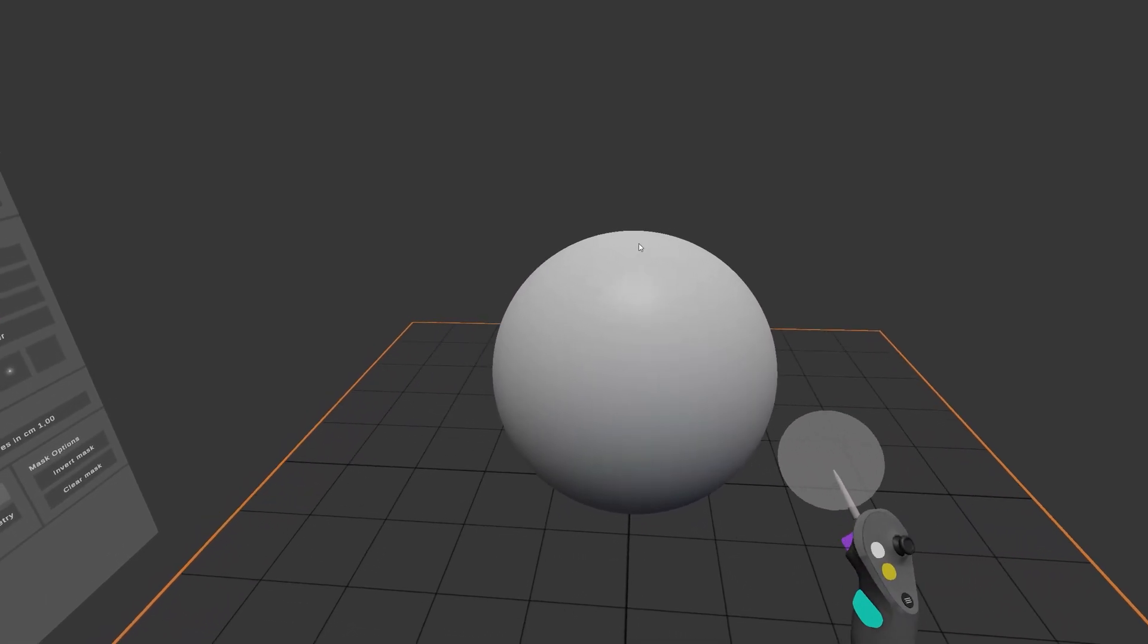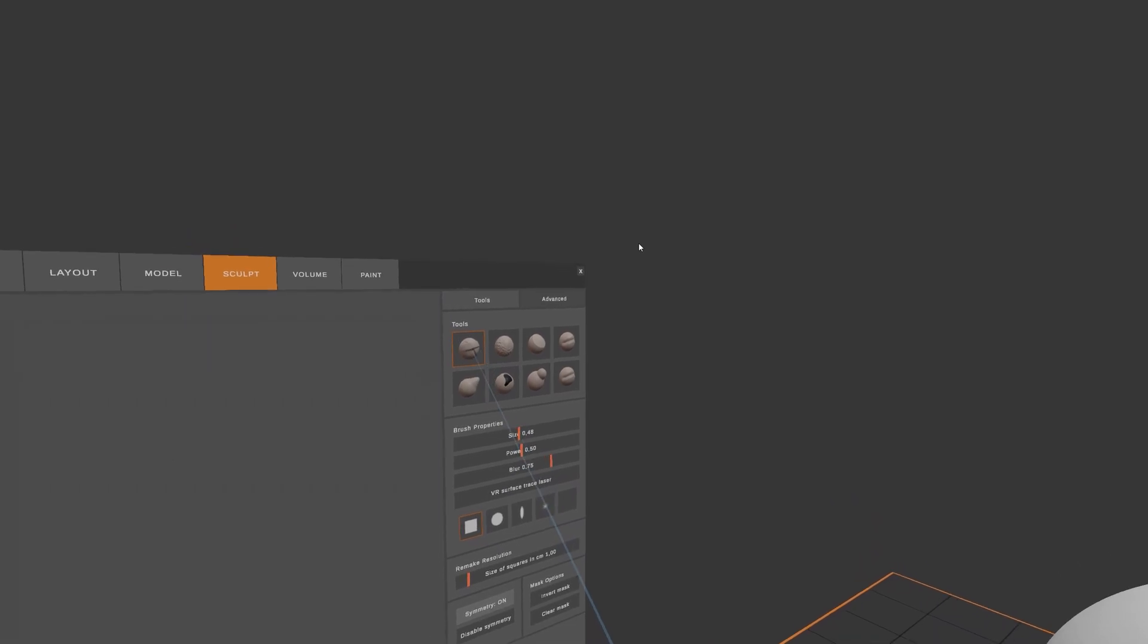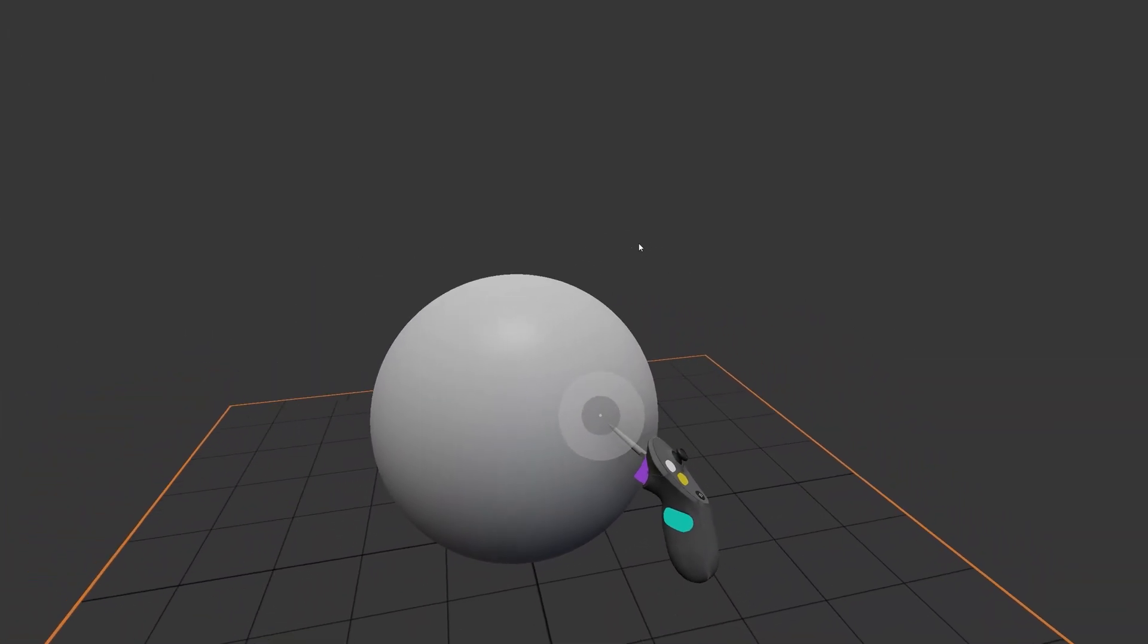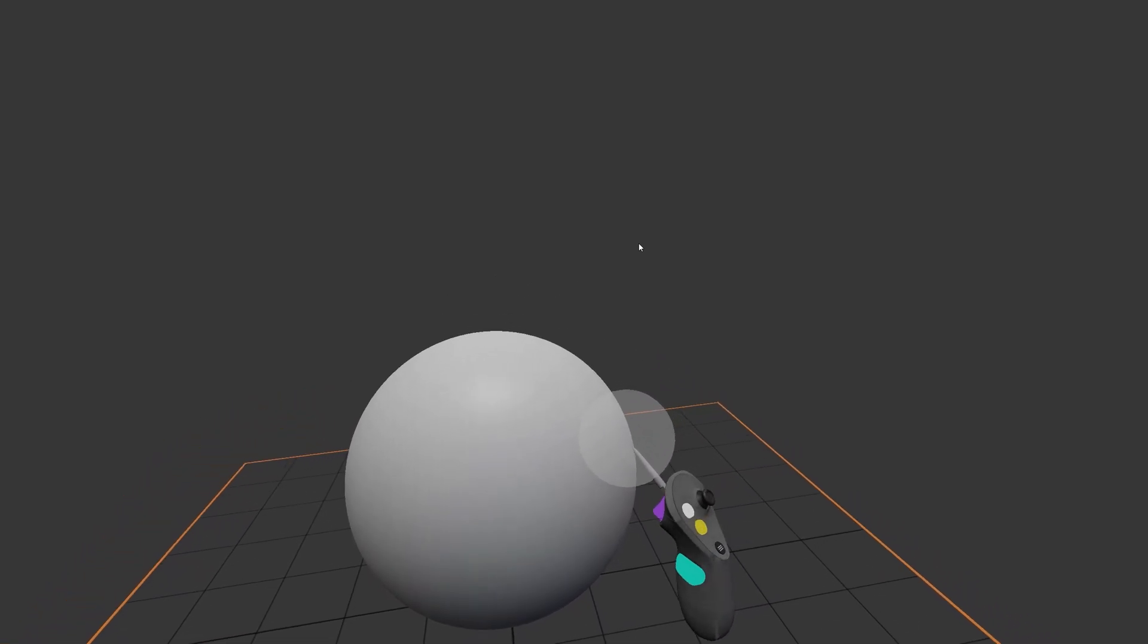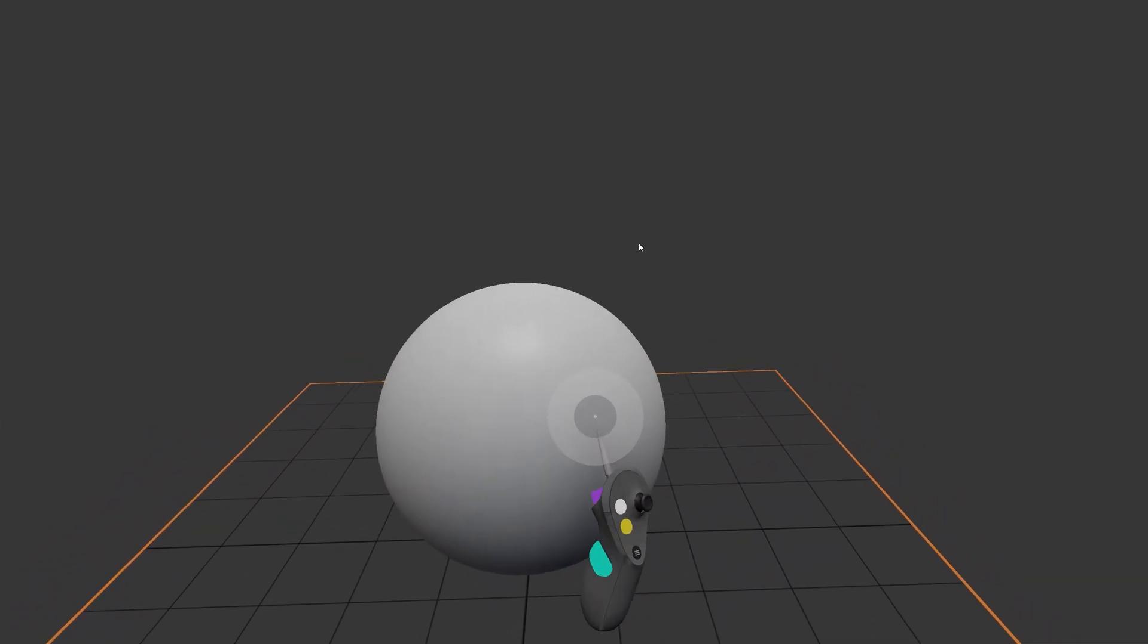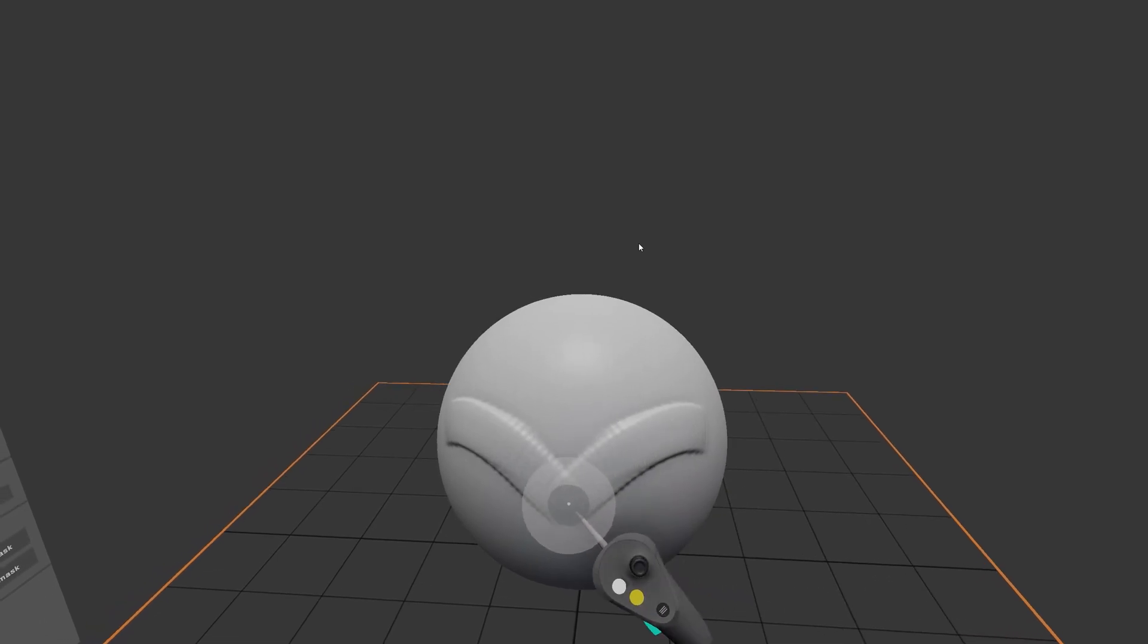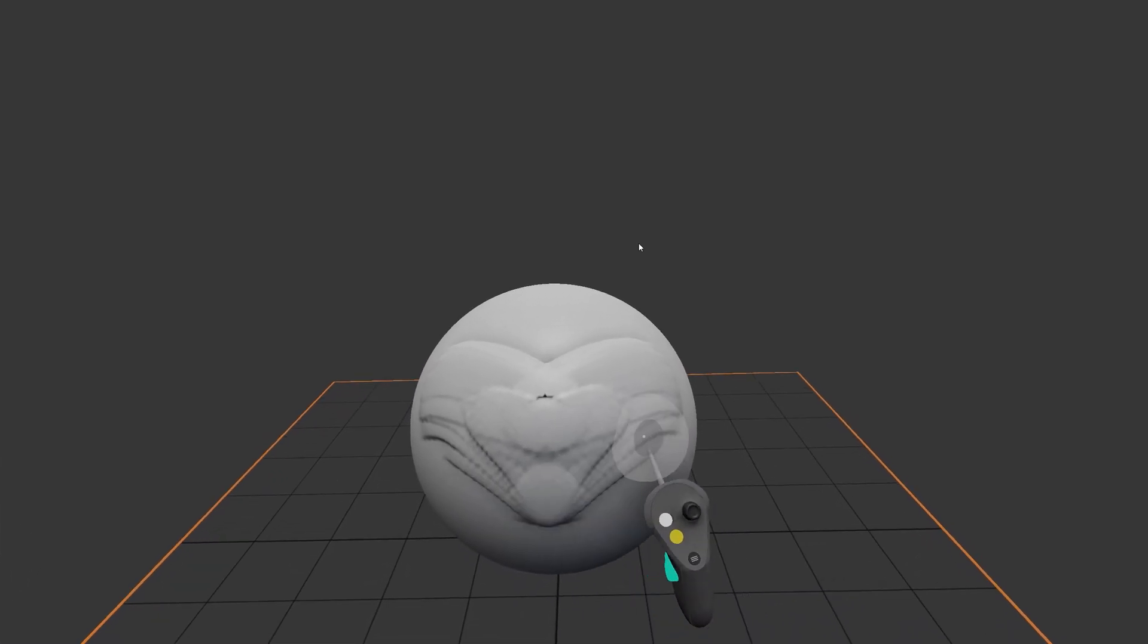In order to start sculpting with the clay brush, which is the first tool selected, I'm going to have my brush near the surface and press on the purple Interact button, which is the trigger here. As you can see, the clay brush builds up the shape.